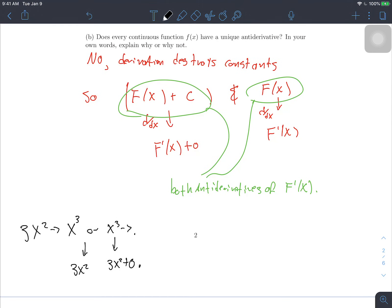However, if we have an additional piece of information — such as f(0) equals 17 — we call this an initial condition or initial value, and then we can find a unique antiderivative. In our own words: we can have multiple functions which are antiderivatives, which contradicts the word 'unique' — unique means there is only one.